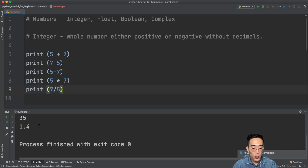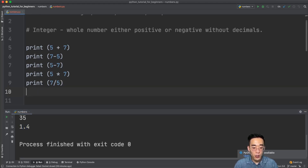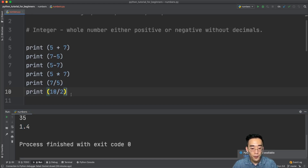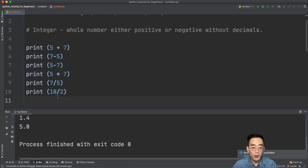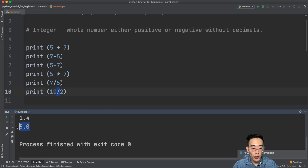One thing to keep in mind is that if you divide any two integers in Python, you'll always get a float number. Even if there's no remainder, you still get a float. For example, print 10 divided by 2 gives you 5.0 instead of 5. So if you have a division anywhere in a line of arithmetic operations, the entire result will be a float.